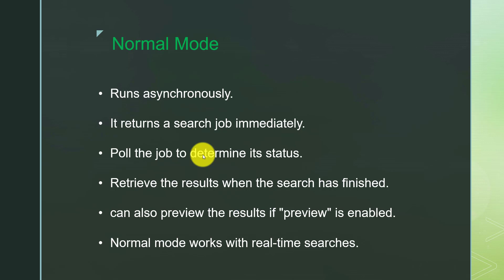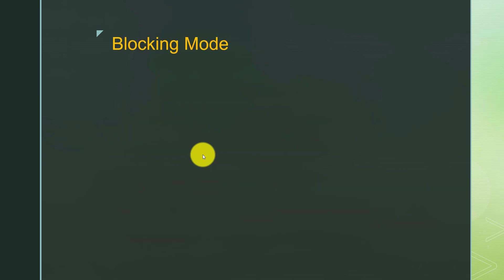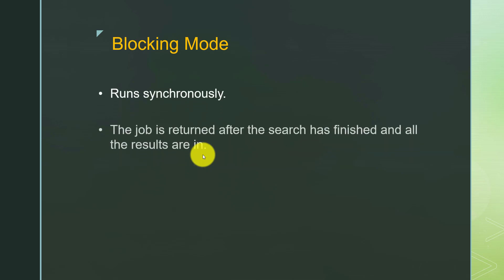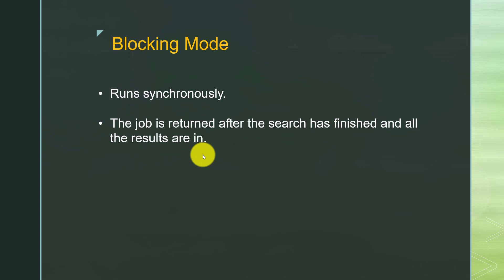In blocking mode, what happens is it is synchronous in nature. That means when you run a search in blocking mode, it does not return the job ID until the search has finished and all results are in. That's the basic difference between running a search in normal mode and running a search in blocking mode.